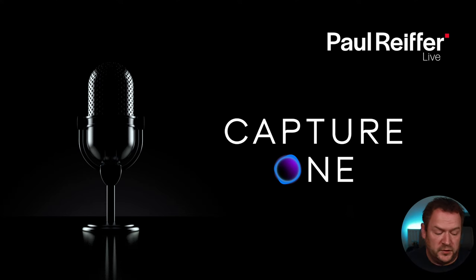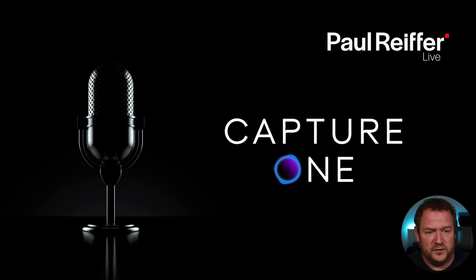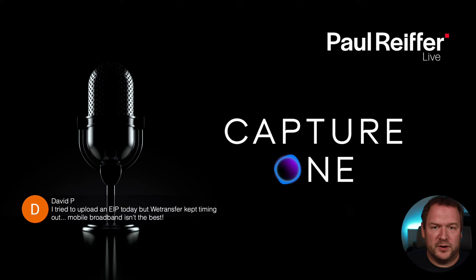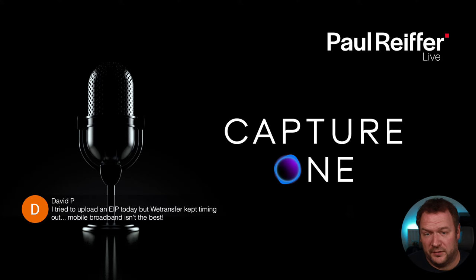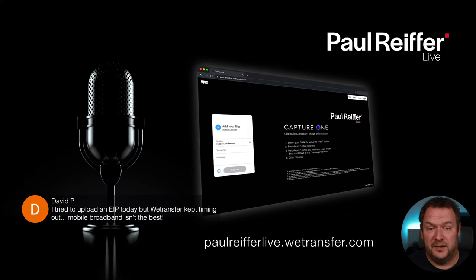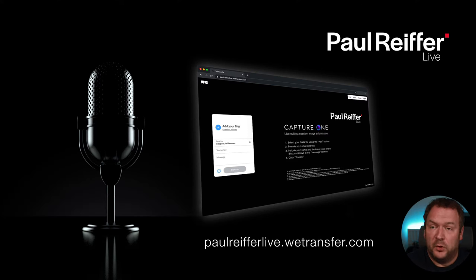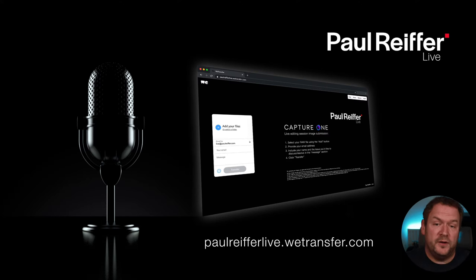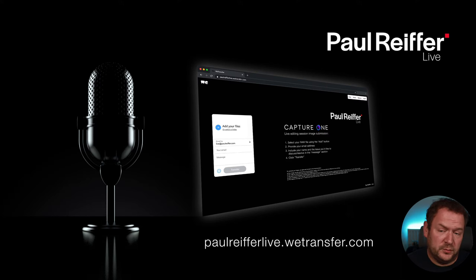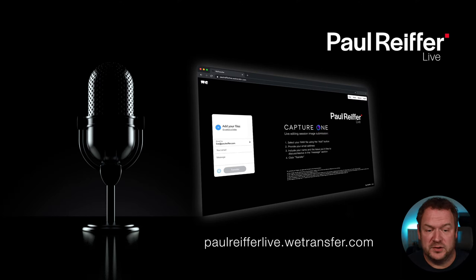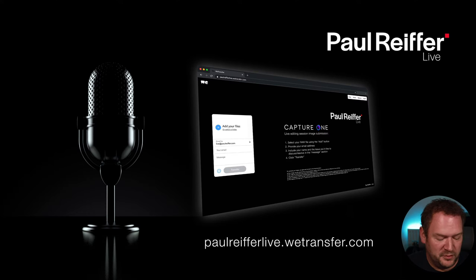First things first: to David's point about trying to upload an EIP, WeTransfer kept timing out. I'm going to cover how we actually transfer files and images around. To send in files to be edited, it's through PortReeferLive.WeTransfer.com. Go to that address - you can upload either the raw file or an EIP. Please include your name. That's how you get a raw file to us, and we'll try to get through as many as we can.